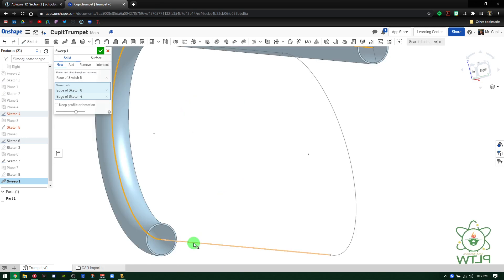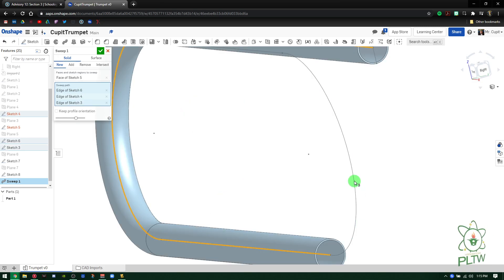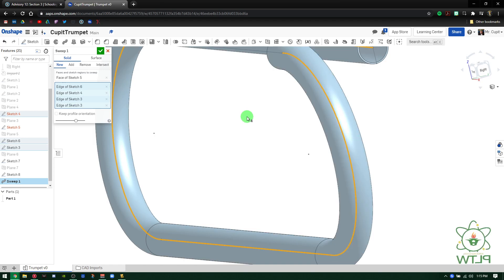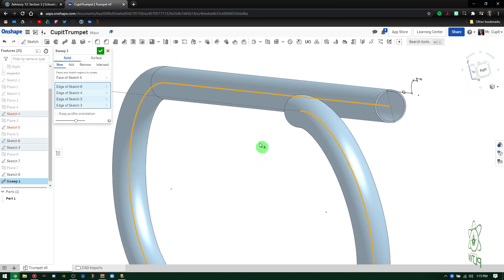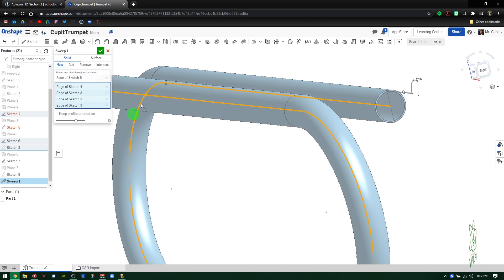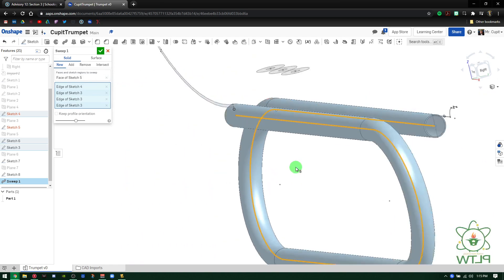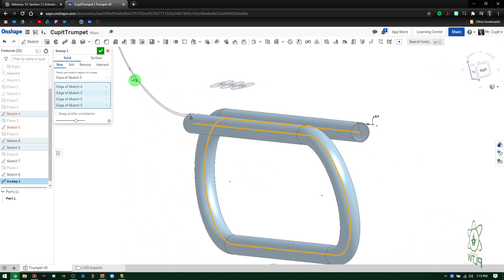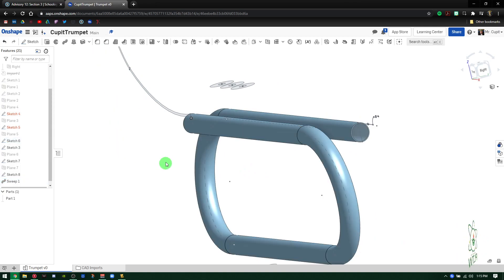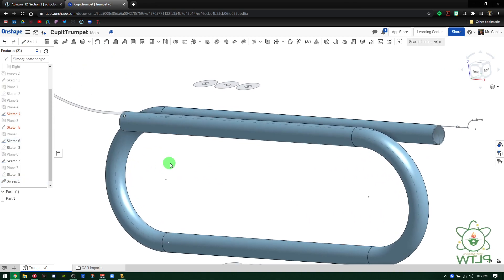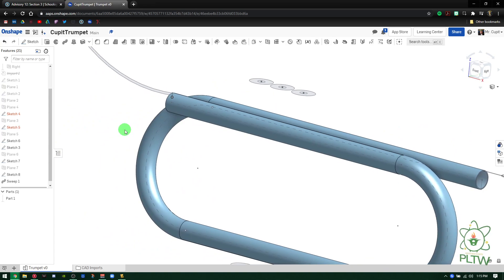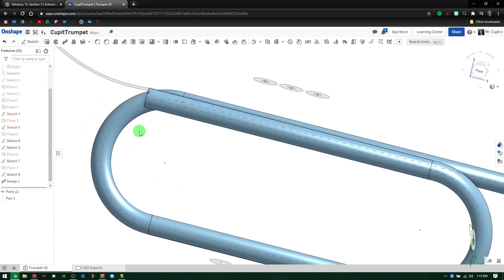As well as this edge, as well as this edge, and finally this edge right here. Once it does that, we're good to go with that first sweep. We can leave all the other commands, press the green check mark, and now we have the tubing for our trumpet.